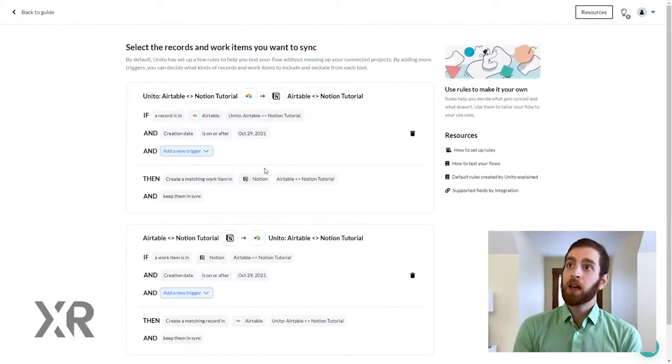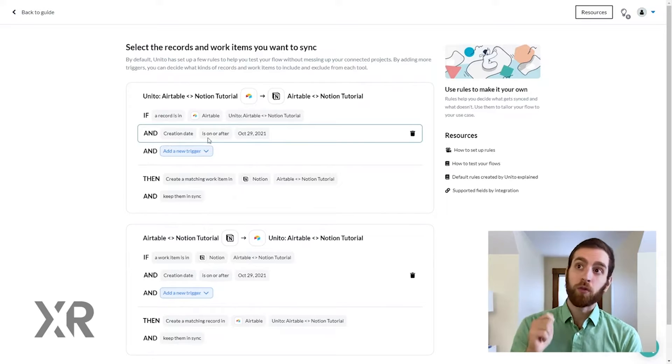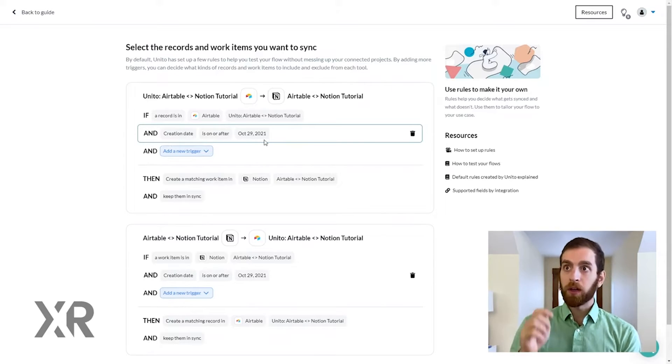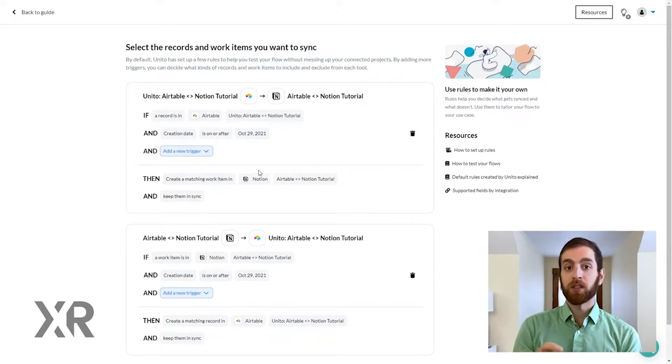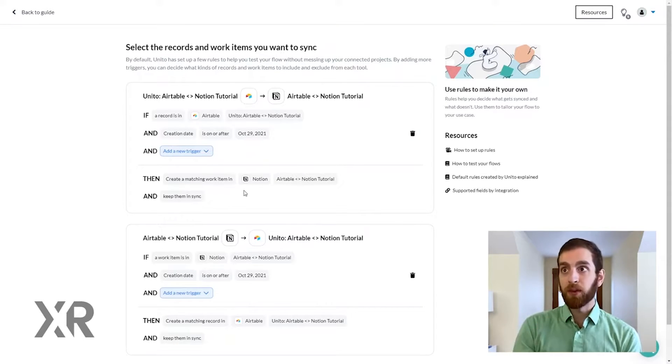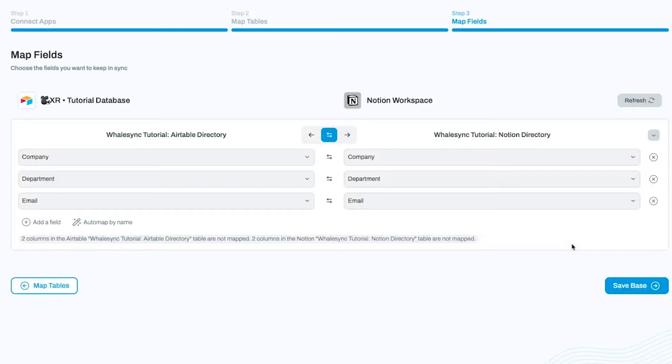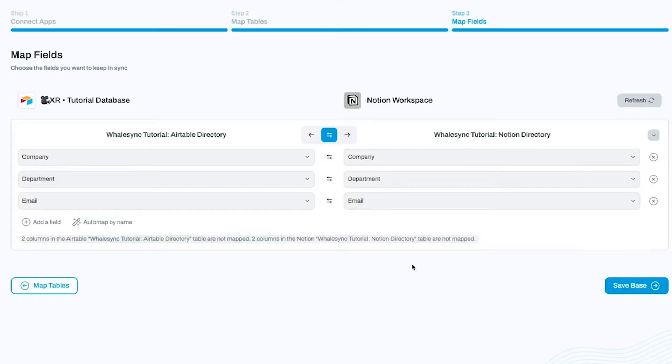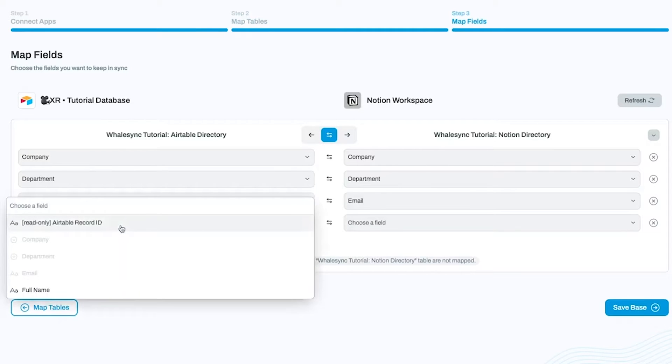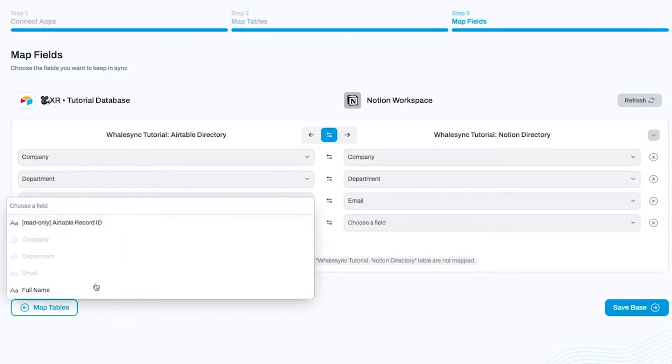We have a guide for syncing Airtable and Notion with Unido that you can check out in the resources board linked in the description down below. And we have a similar tutorial for syncing Airtable and Notion with WhaleSync that you can find on the resources board too. But if you want to make a one-time switch from Notion to Airtable, the technique I'm going to show you today will be perfect. With all that in mind, let's open up Notion and get started.